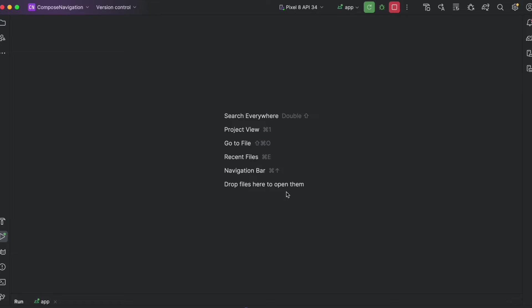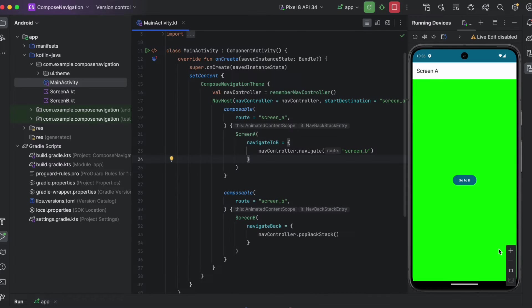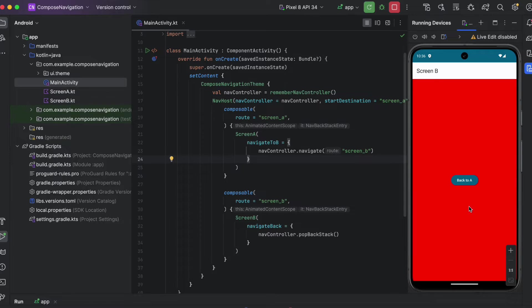In this video, I will show you how to integrate transition animations in Jetpack Compose navigation. I have this simple setup — we have Screen A and a button here, go to B. When we click on that, we will land in Screen B.